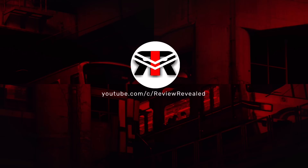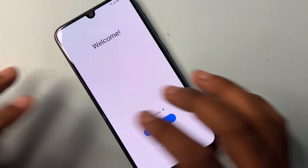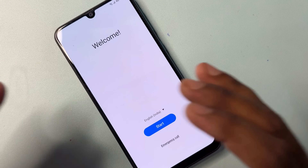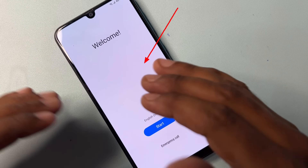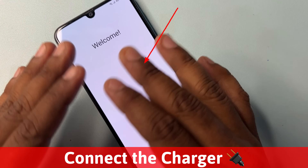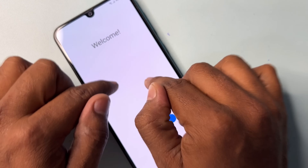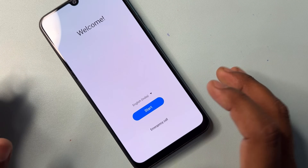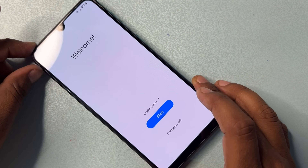Here you can see this is the Samsung smartphone. This is the service center method, and I'll show you how to delete your Gmail account details from this Samsung smartphone. First, you have to take some important steps. First of all, you have to click the Emergency Call option — this is the Emergency Call option — so you have to open this.